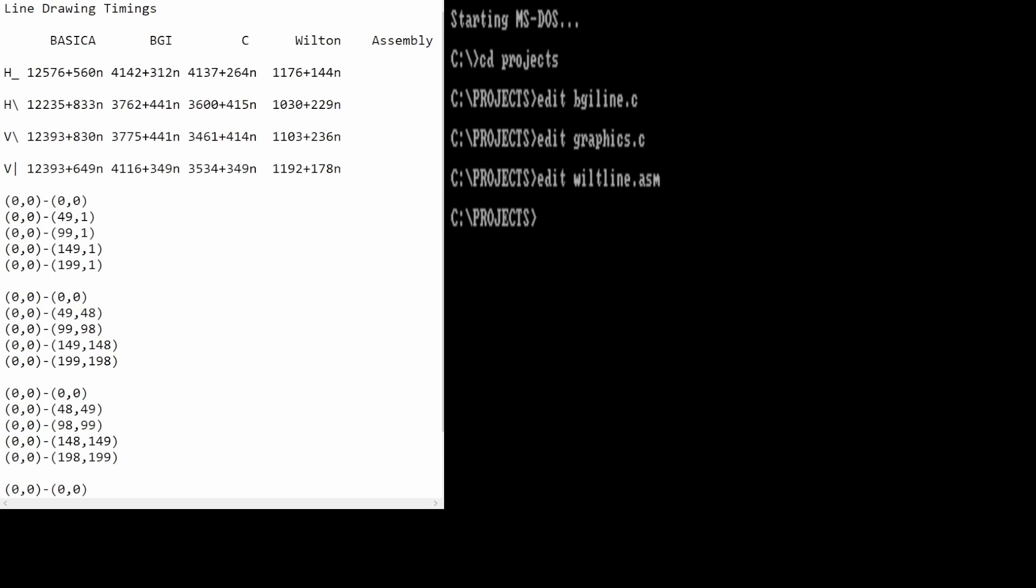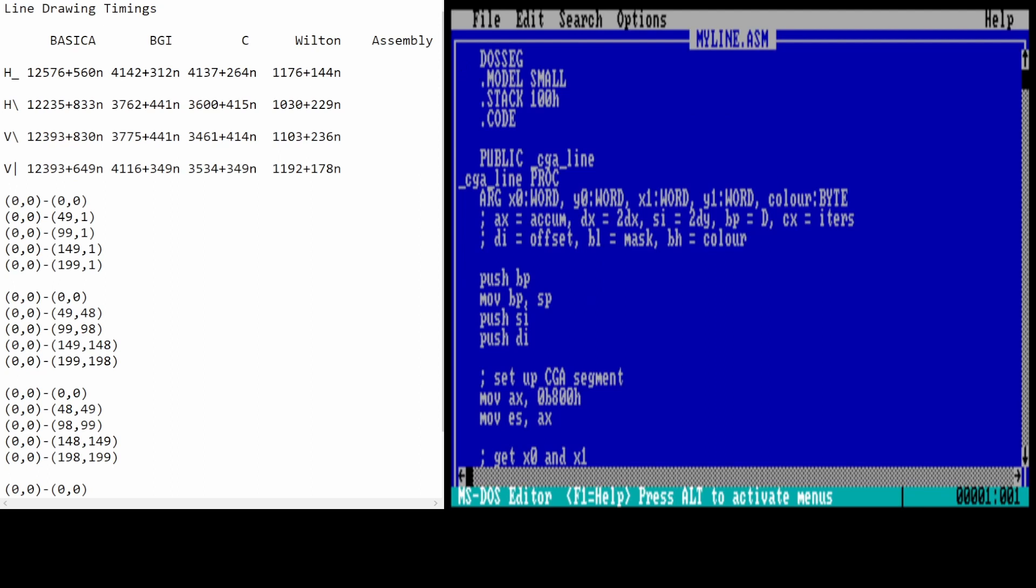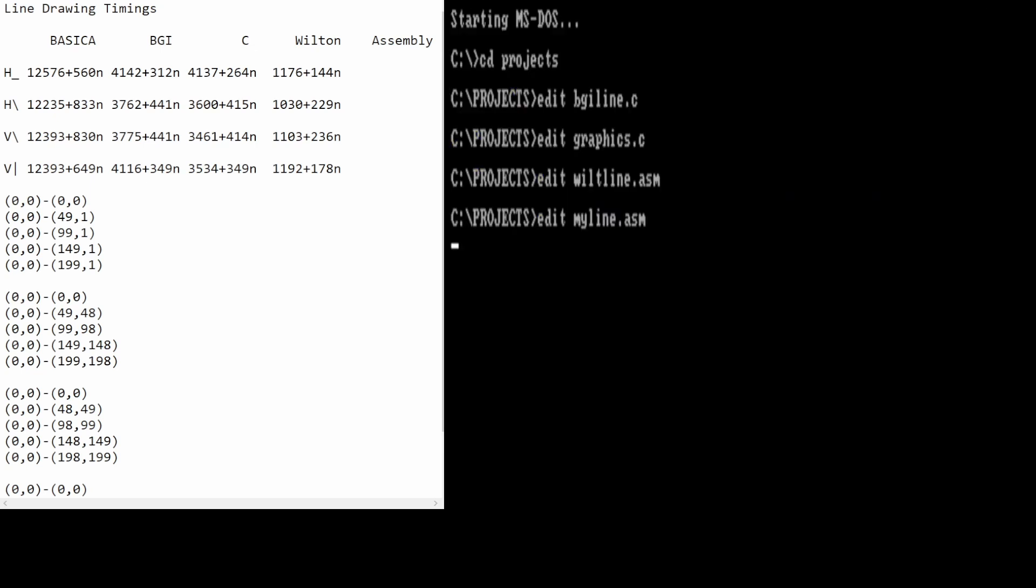Of course, the final code that we want to time is the assembly language code we developed right here on the channel in line4.asm. Now, I've renamed this to myline.asm so that I can make a couple of changes to it. The first thing we need to do is to export our function publicly so that the linker knows about it so it can be linked from a C program. For that, we just added a public declaration here. The only other thing that I've done here is to remove the main program because that's now going to be in a C file instead of in assembly.